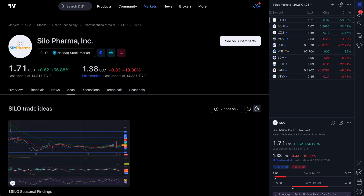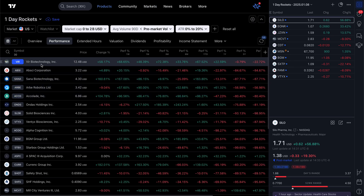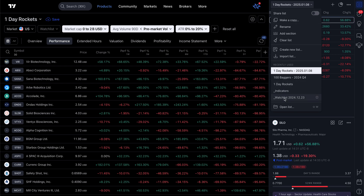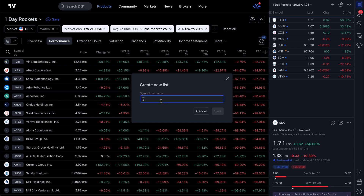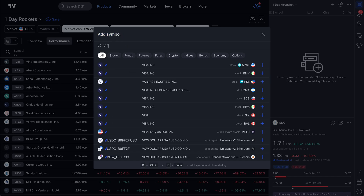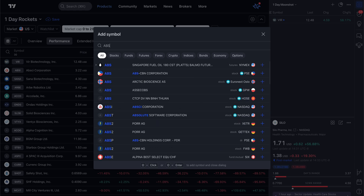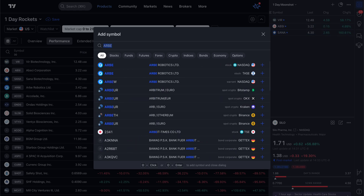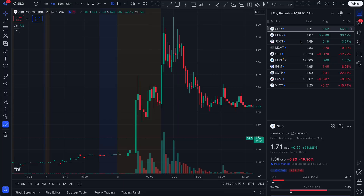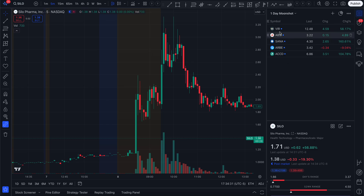Once I have a list developed, I can create a new watchlist here. Let's call it 'One Day Moonshot' and save. Now I can start adding the symbols I see in the screener: VIR, ABSI, SANA, ARBE, ACCD, and so on. When I go back to my chart and select the 'One Day Moonshot' watchlist, I can go through each one and evaluate them.